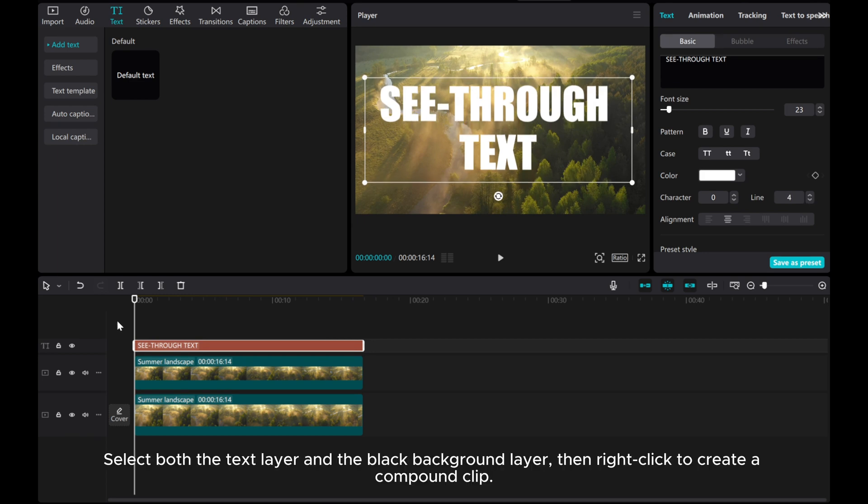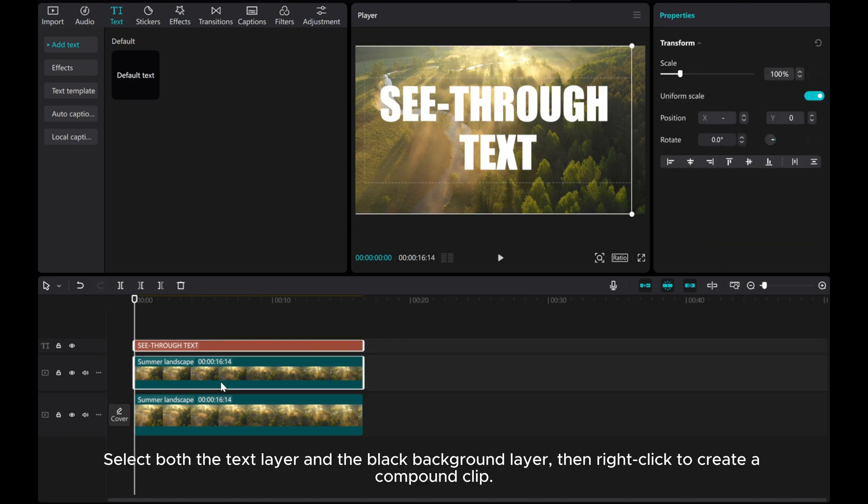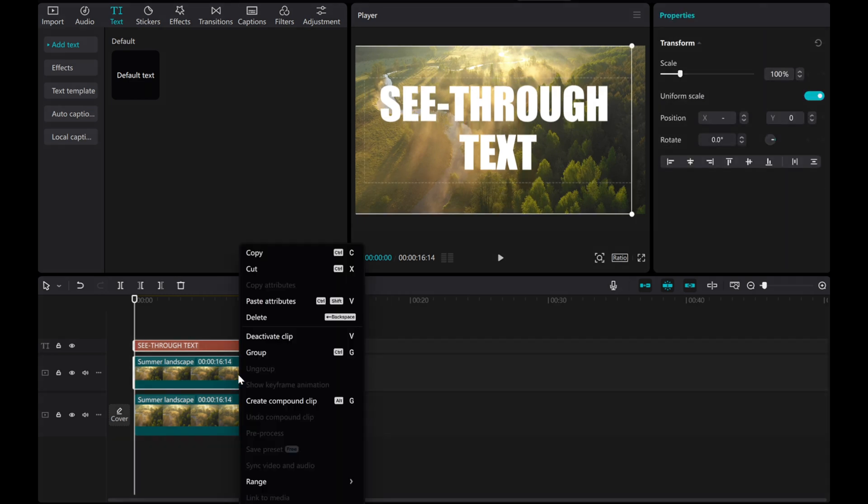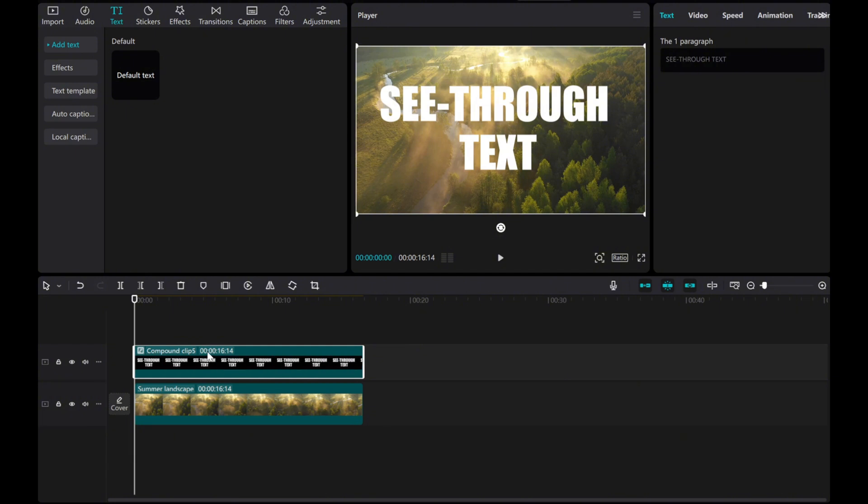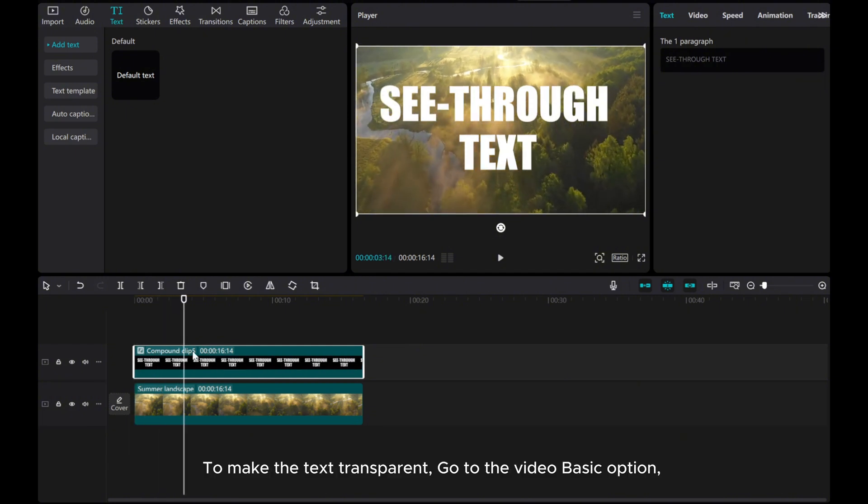Select both the text layer and the black background layer, then right-click to create a compound clip. To make the text transparent,